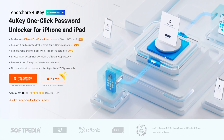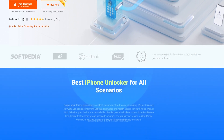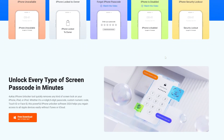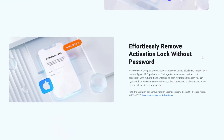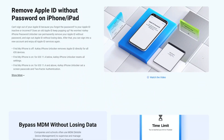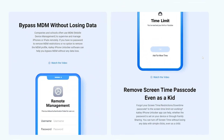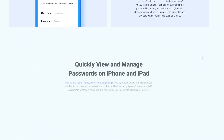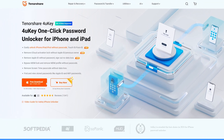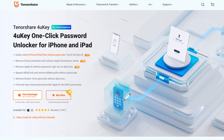We strongly recommend Tenorshare 4uKey. This software can easily remove Apple ID from iPhone or iPad without the need for a password, just in a few clicks. You can also use it to remove passcode, Touch ID, or Face ID, fix problems with a disabled iPhone, and quickly bypass the iPhone screen without iTunes or iCloud, and more. Download Tenorshare 4uKey from the link in the description below the video on your computer or Mac, and then install it.